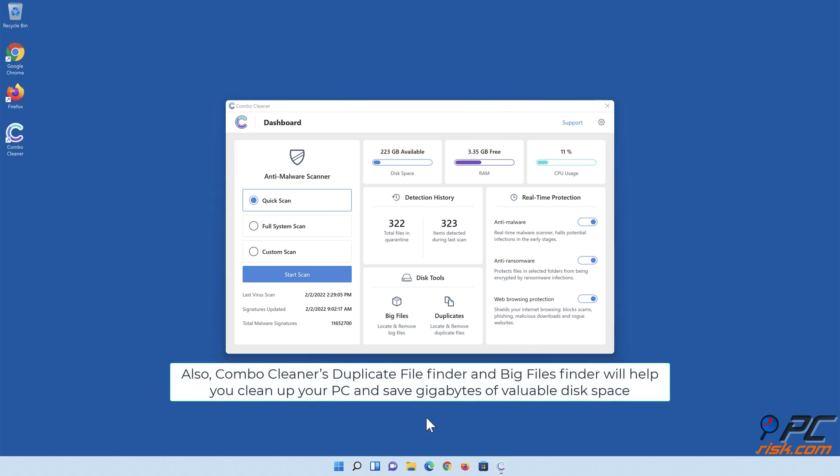Also, Combo Cleaner's Duplicate File Finder and Big Files Finder will help you clean up your PC and save gigabytes of valuable disk space.